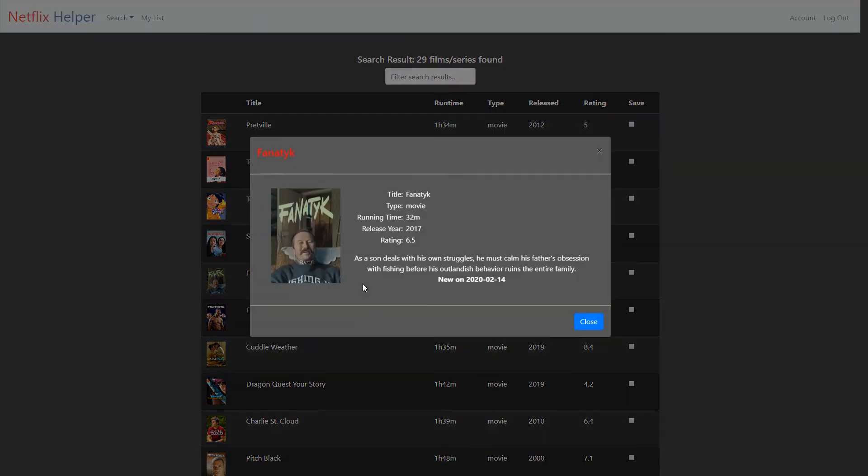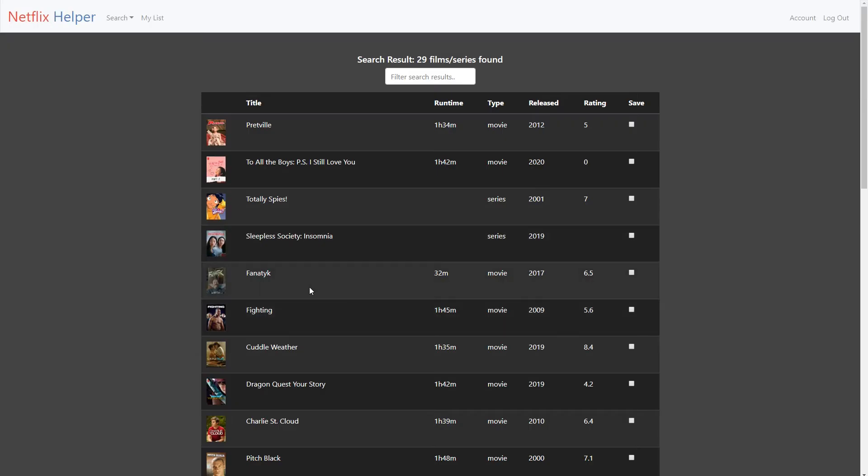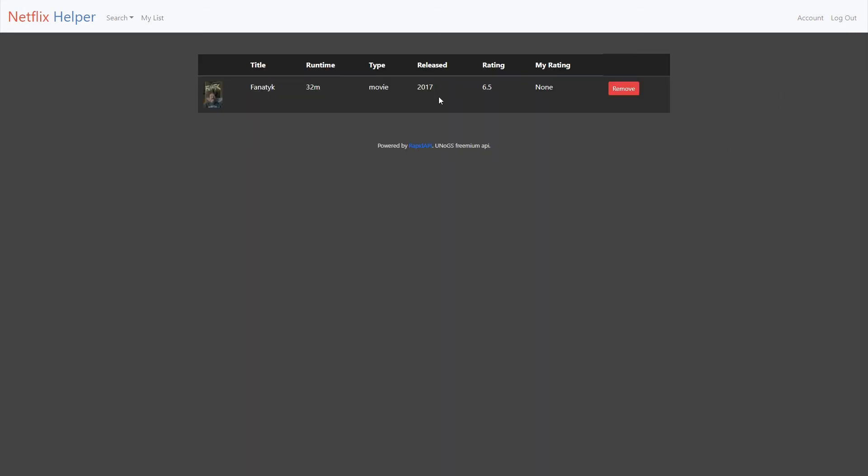If you double click, you will get a description of the title. When you have found a movie or TV series that you are interested in, you can check the save checkbox and it will be added to your personal list, here called my list.